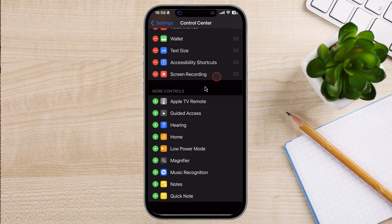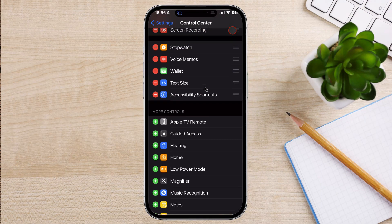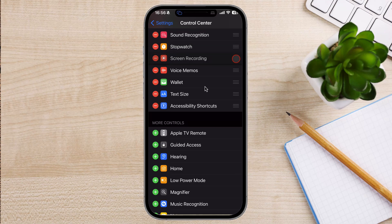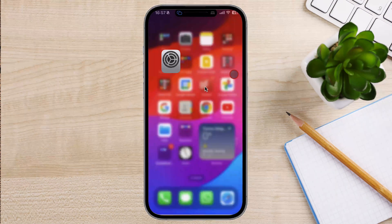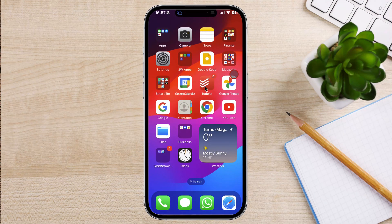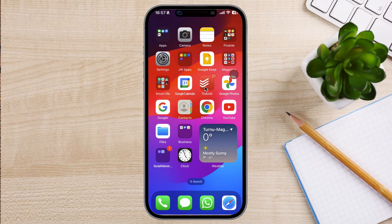Now that you've enabled screen recording, you can start recording your screen at any time. To do this, simply swipe down from the top right corner of your screen to open the Control Center.